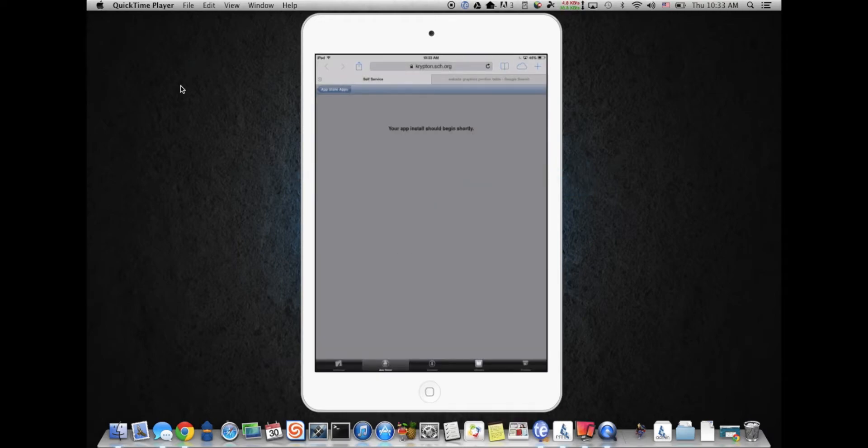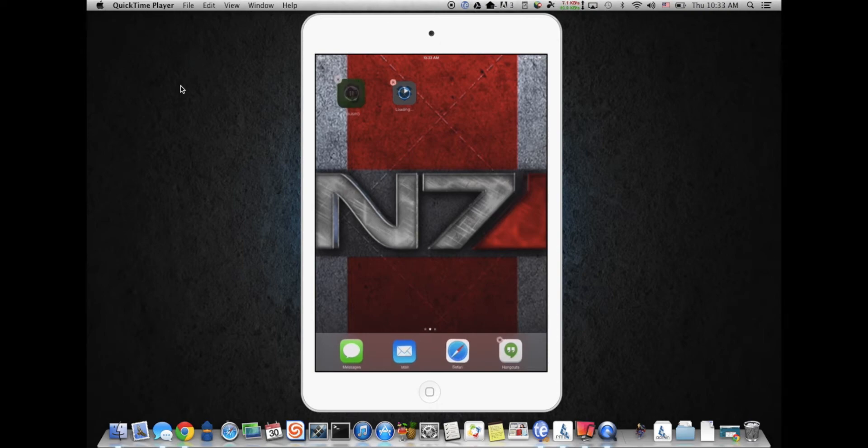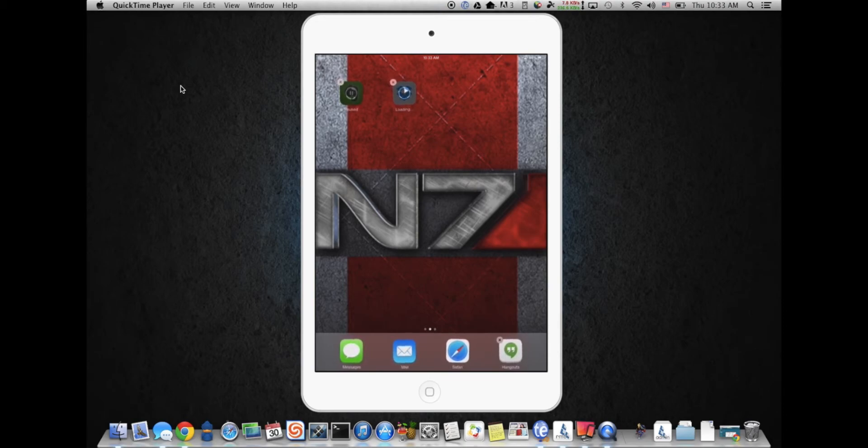So let me get out of here and Dropbox is installing, which is great. Now sometimes you will get this little thing right here where it says pause, and I just kind of paused it so I could show you what that looks like, where the icon is grayed out and nothing's really happening.